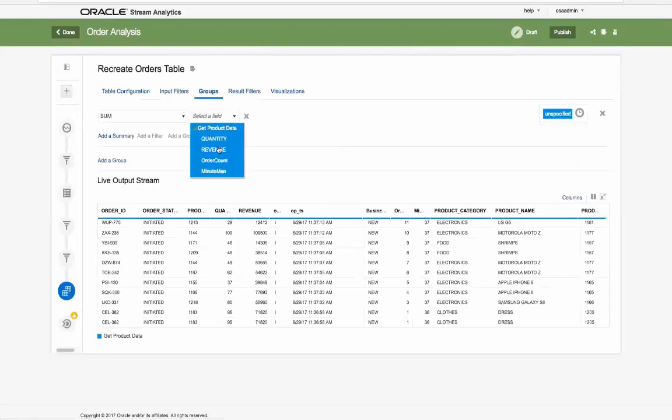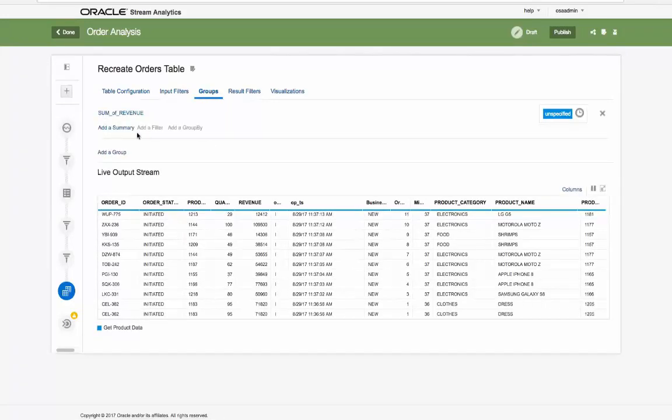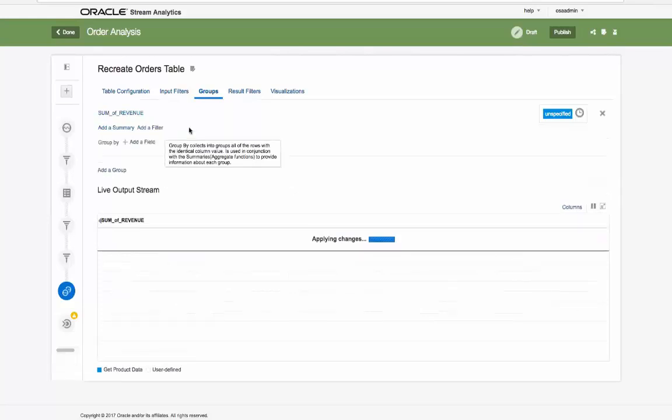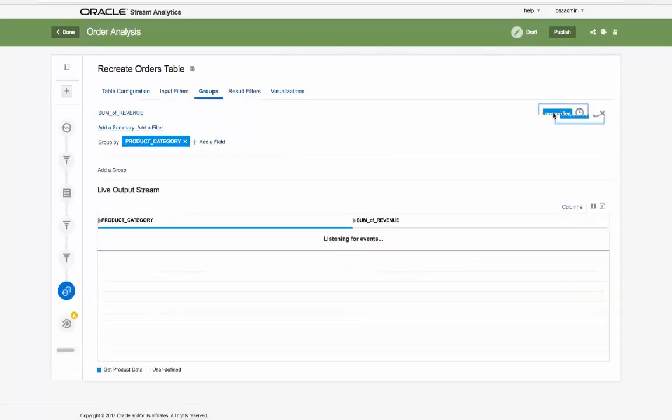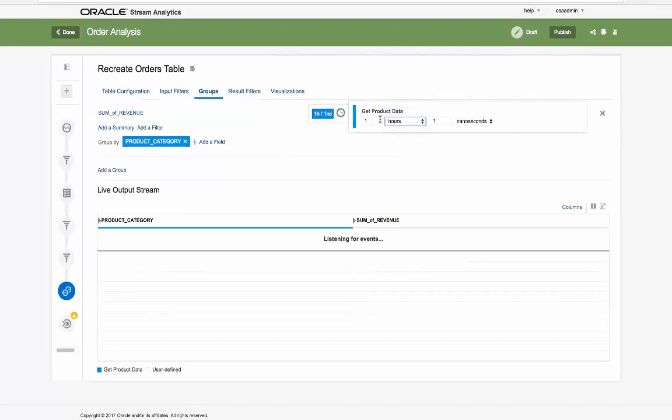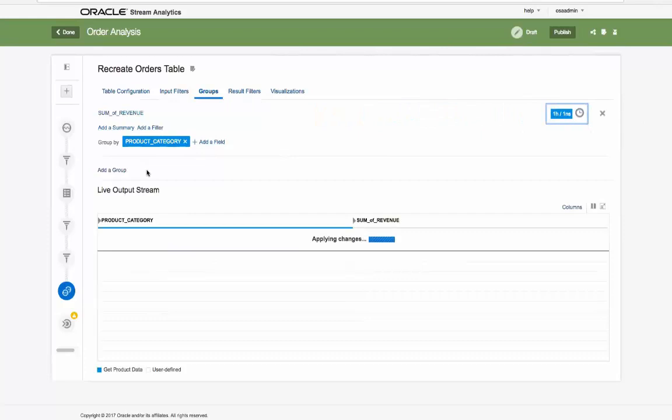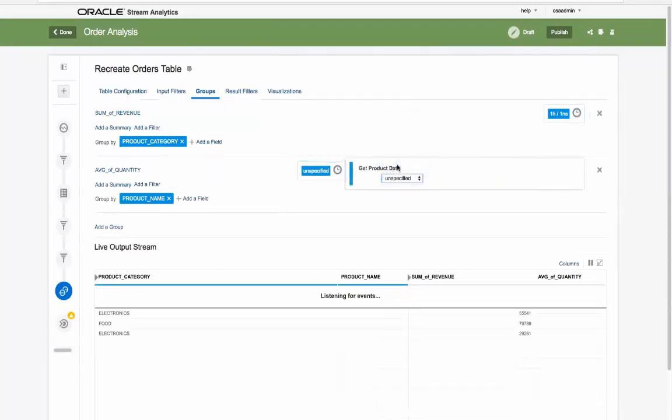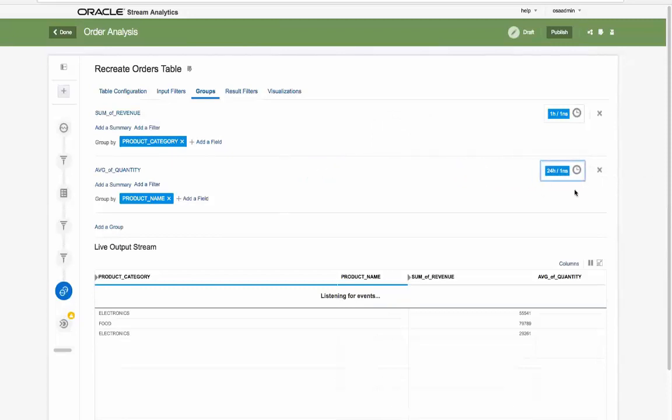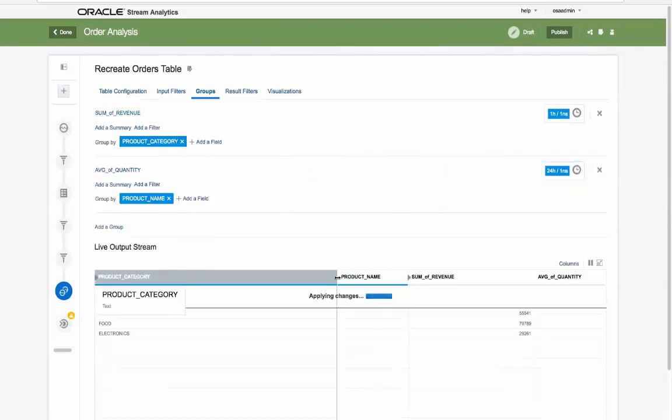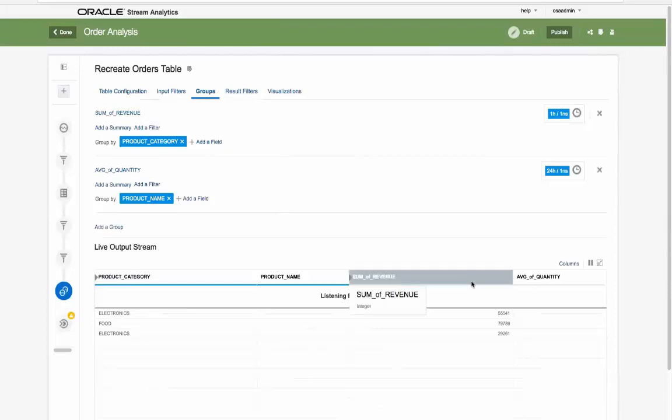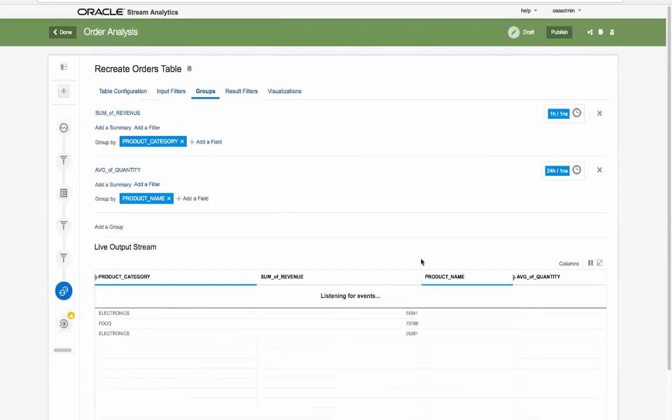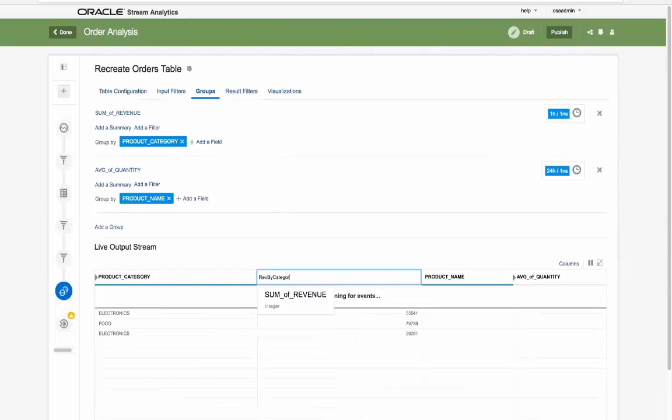So let's show a group analysis showing revenue by product category over a one hour period. We can add another group showing the average of revenue by the actual product over a sliding 24 hour period. The live output stream canvas can be easily manipulated as needed, by for example moving the column positions and renaming the columns, changing instantly the output data shape results.